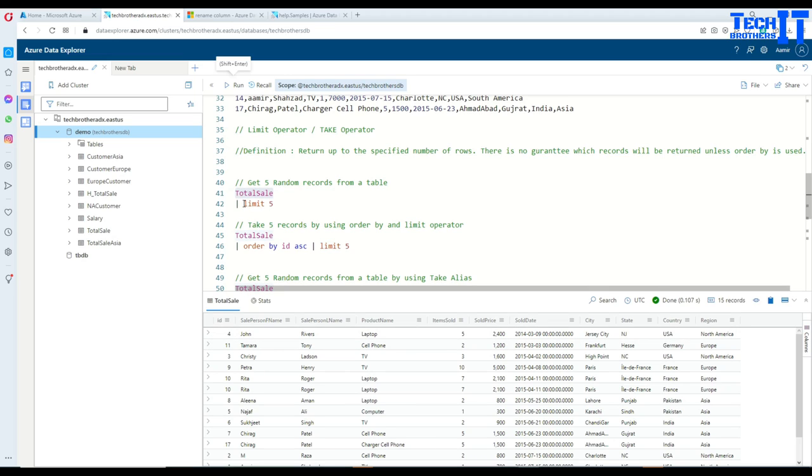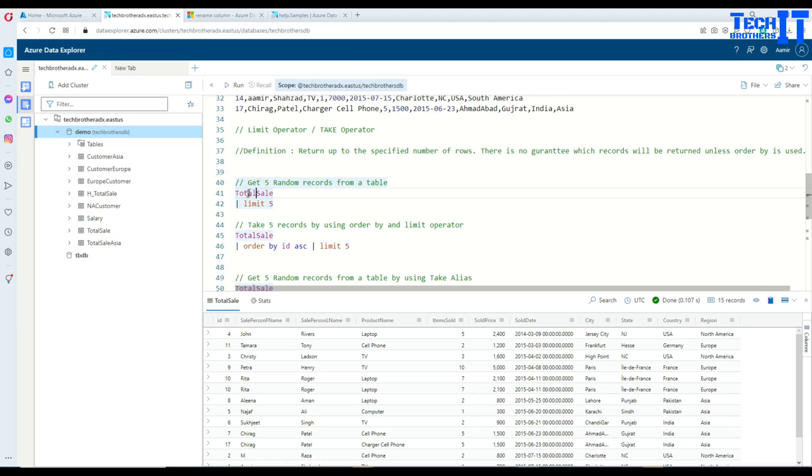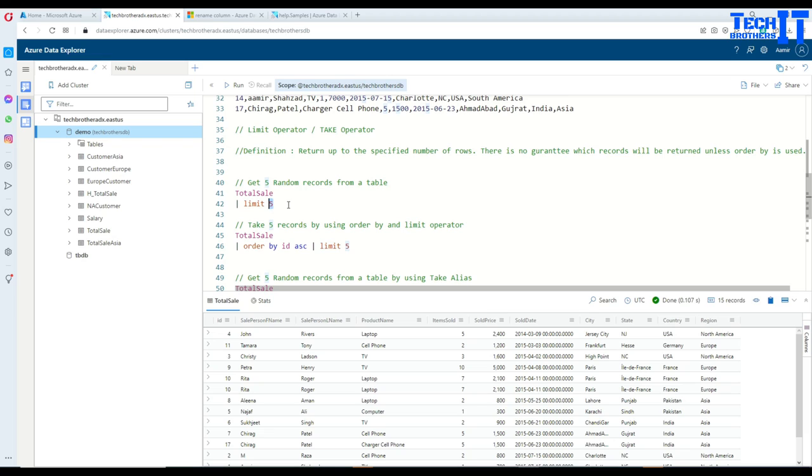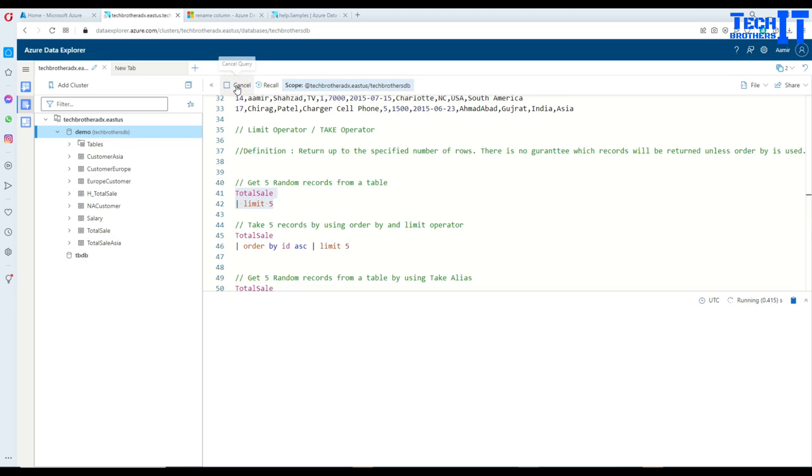You can use the limit and then the number of records you would like to return. So here after the table, you will use the pipe sign and then use the limit and then provide the number of rows you would like to return. In our case, we are returning only five records.